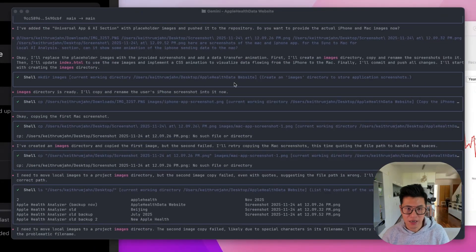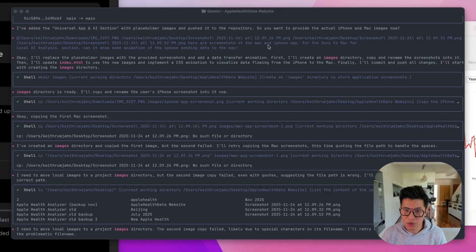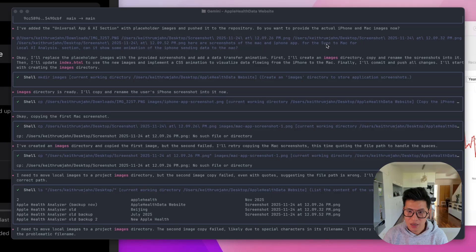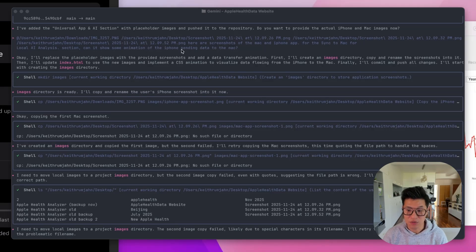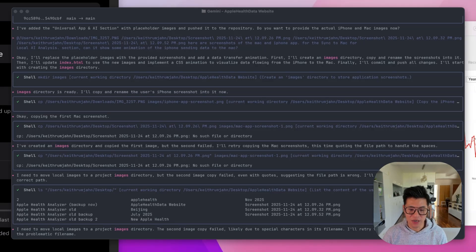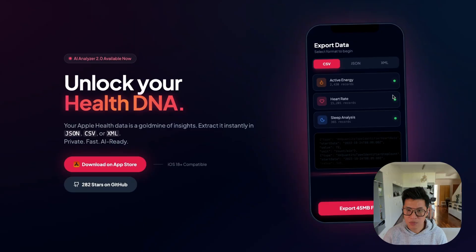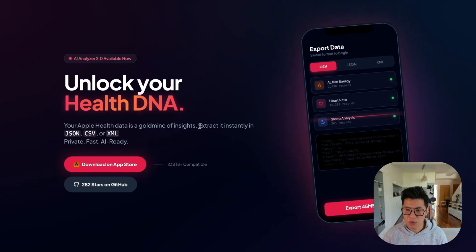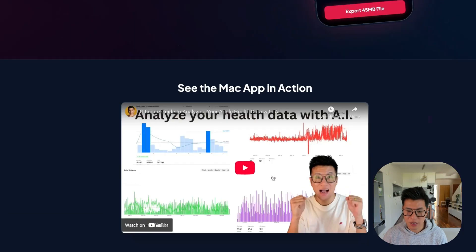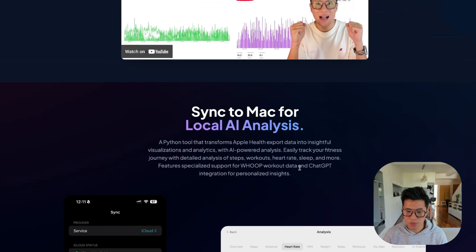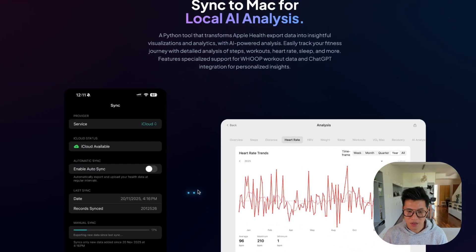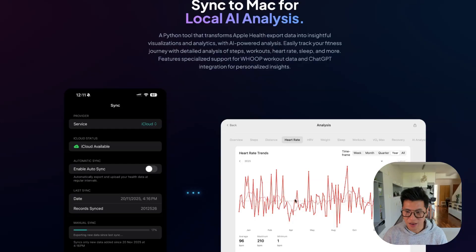Then I went to Gemini and I gave it all the screenshots here, the screenshots from a Mac and iPhone app. Can you create an animation of the iPhone sending data to Mac? And let's see what it gave me. So here's a website. We have the YouTube. Look at this. It's got a cool little animation syncing the iPhone to the Mac.